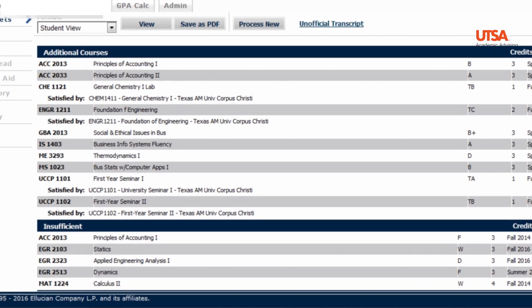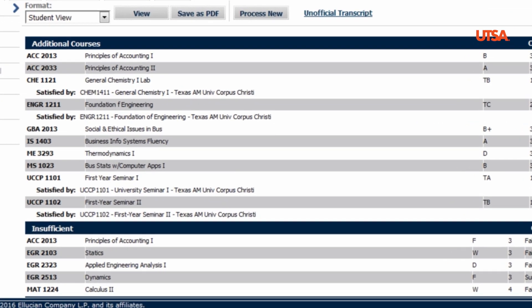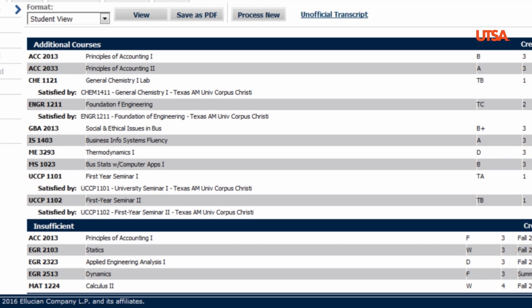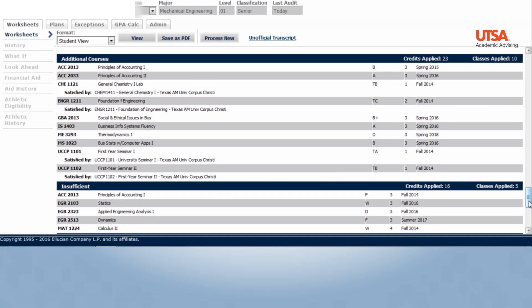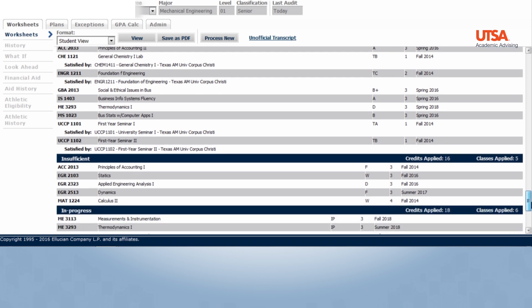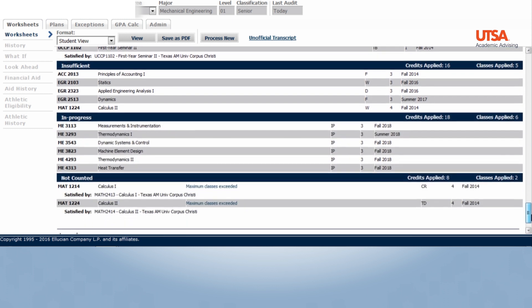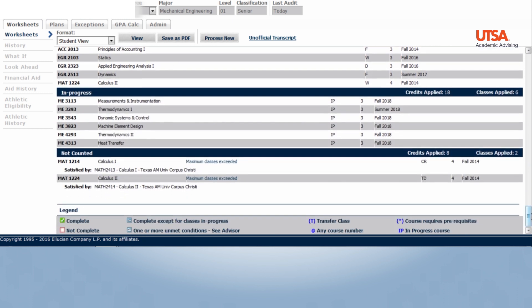For example, Engineering requires a C- or better in Engineering 2323. This student earned a D, which is why it is listed under Insufficient. There is a section that shows in-progress courses, and not counted will list remedial courses and courses with grades that have been excluded from the GPA.